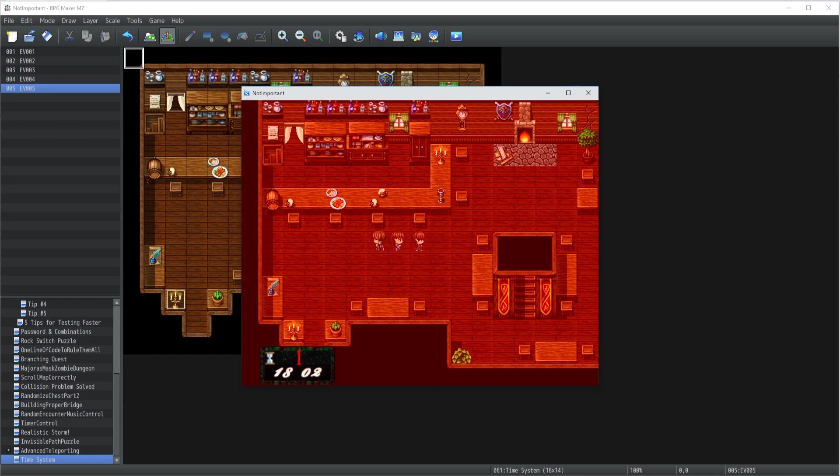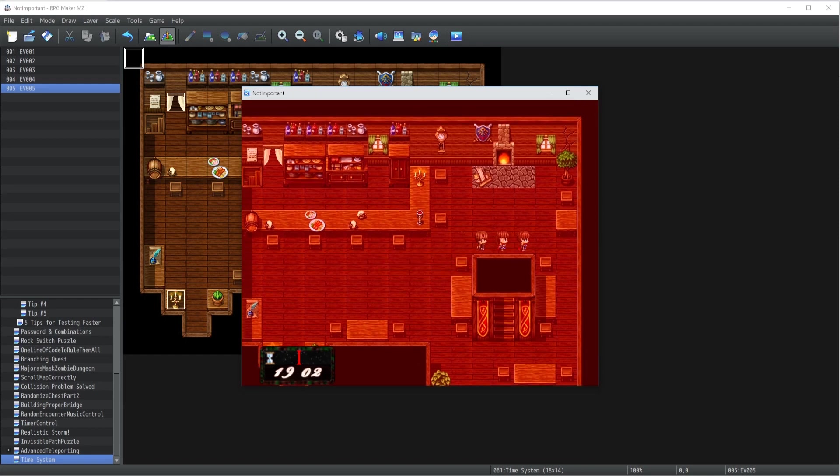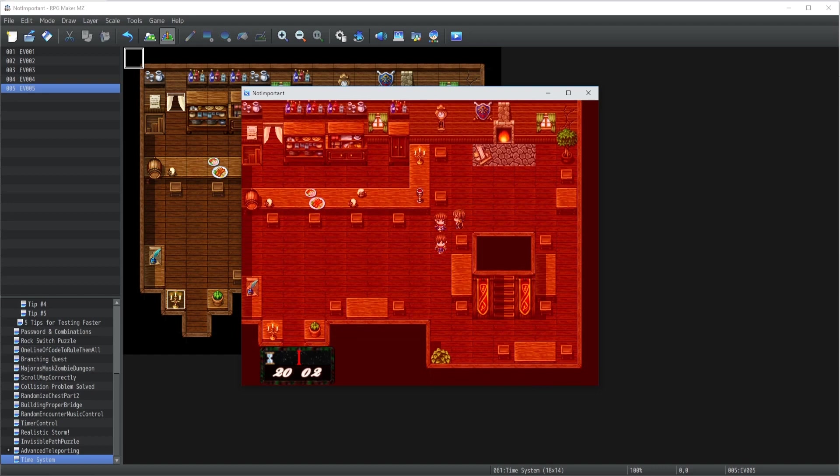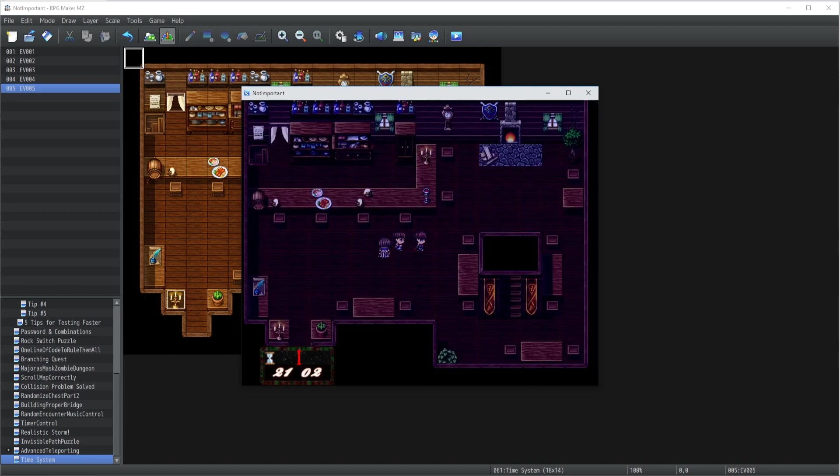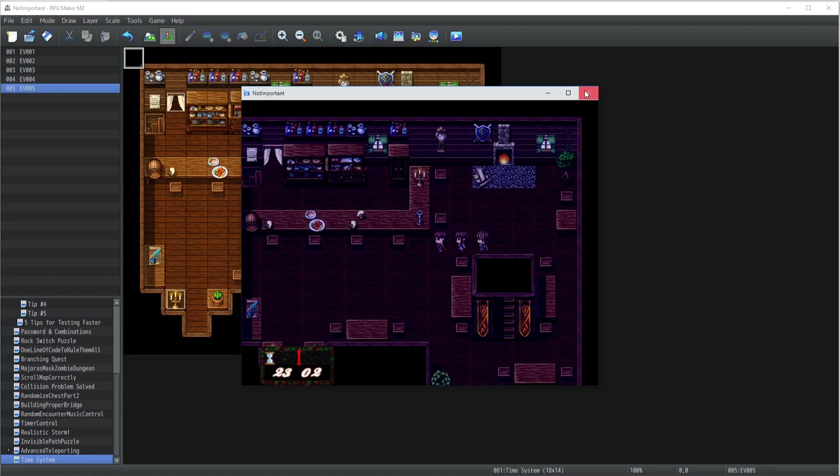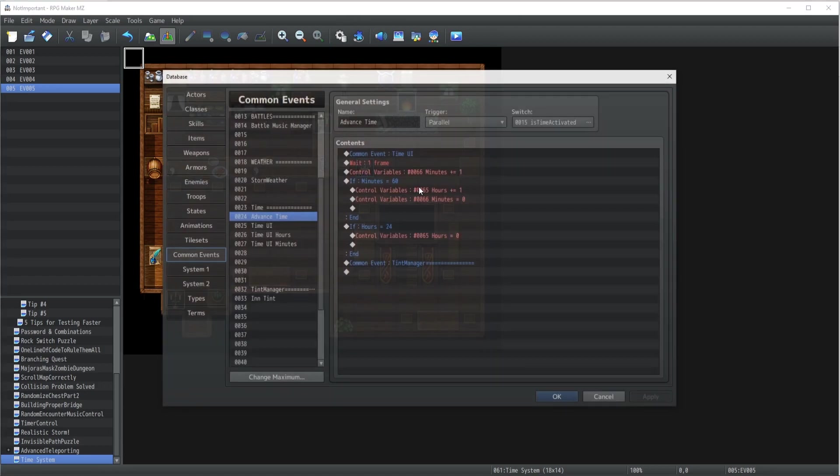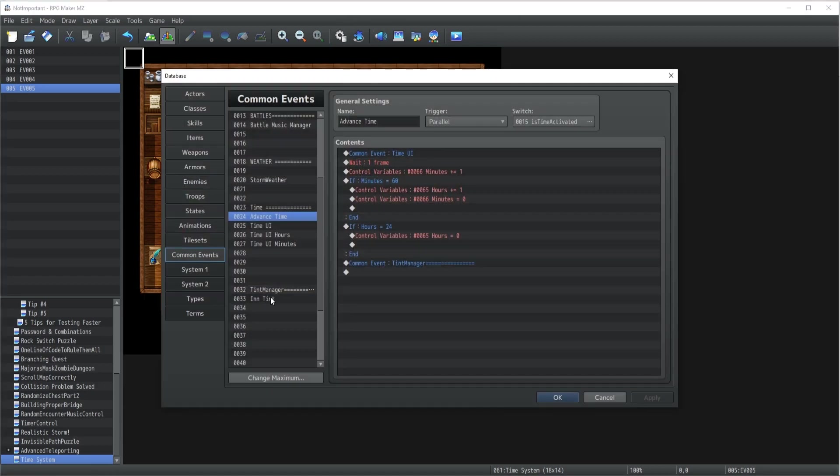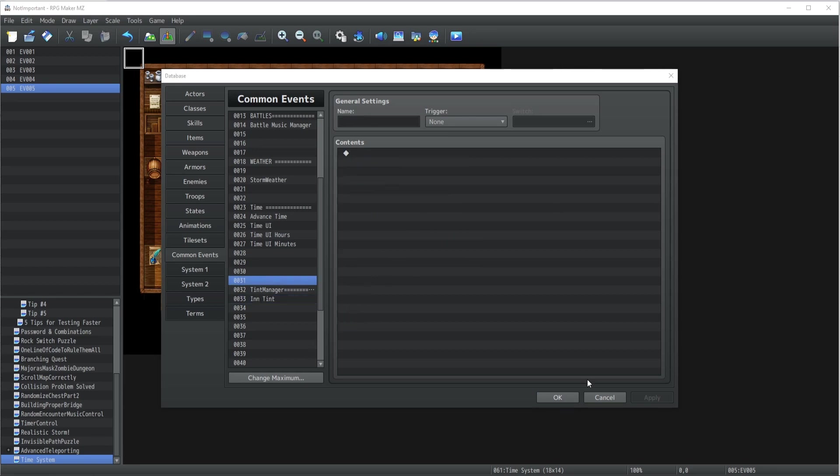And then we've got a sunset, maybe a bit too on the red side - I mean, could definitely remove a little bit of that red - and finally we go back to the night. But essentially it's up to you to decide how to implement the tint and the colors you want. It's only to give you a good example on how you can implement a tint based on the current hours of your game.